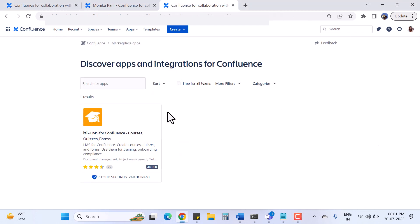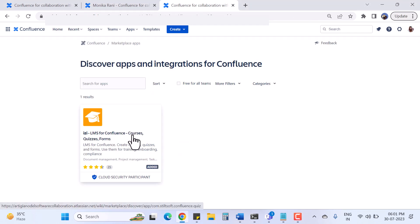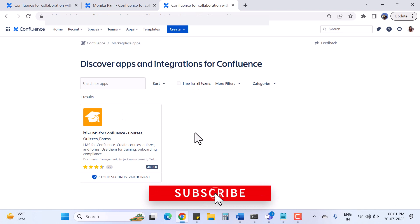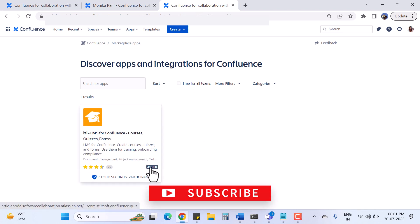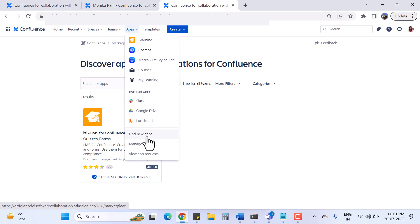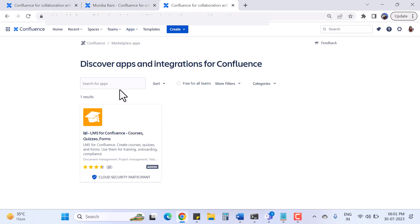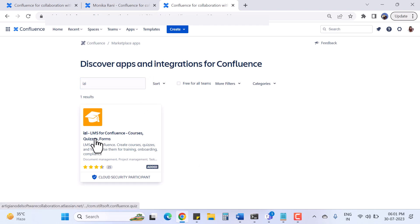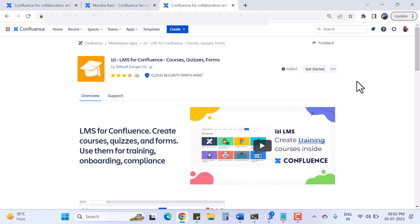For this you will need this app: IZI LMS for Confluence - Courses, Quizzes and Forms. I will give an overview about this app and explain how to use it perfectly. I have already installed it in my Confluence. For you, go to the marketplace or click on the app icon, click 'Find new apps', search for 'IZI', and you will find this app. You can click to start it free.